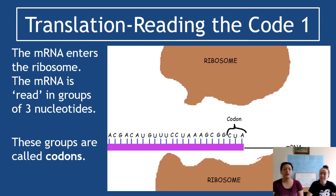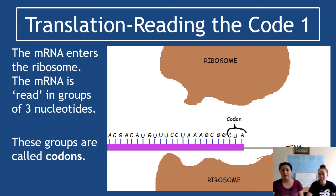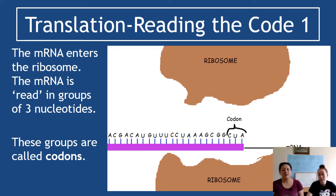Here is step one. The brown thing in the diagram is a ribosome, the purple thing is mRNA coming in having been freshly spliced. The mRNA enters the ribosome. Sometimes the ribosome is represented like the buns of a hamburger; other times it looks more like a hula hoop where the mRNA comes in through a tunnel. The mRNA is going to be read in groups of three nucleotides.